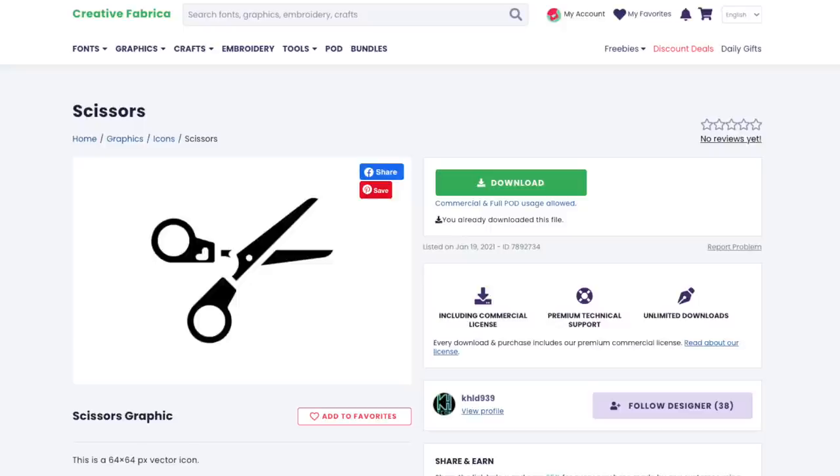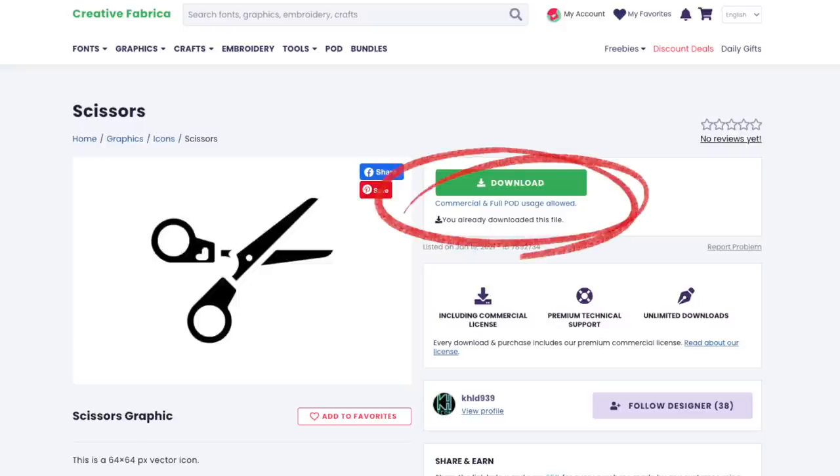So now the first thing we need is an image of some scissors. On Creative Fabrica, I've found a scissors image that says 'commercial and full print on demand usage allowed.' Whenever you use graphics from any site, you must make sure you're familiar with the licensing. It's not much good messaging me asking if it's okay to use, because this is your business — and licensing agreements can change over time. If you get it wrong, you could get into trouble with Amazon and lose your account.